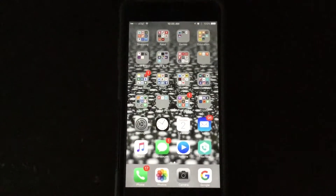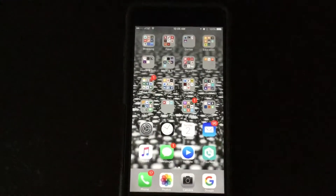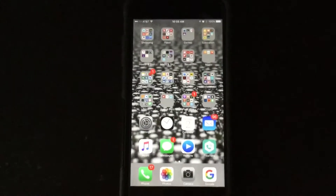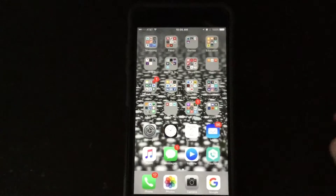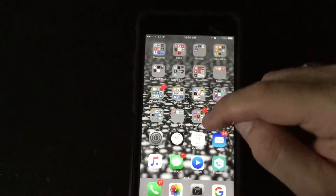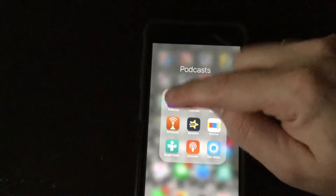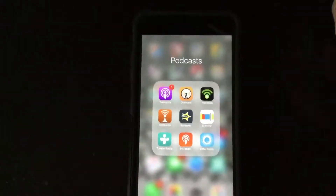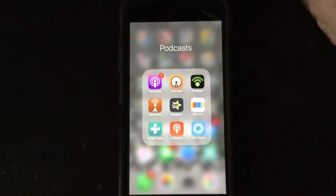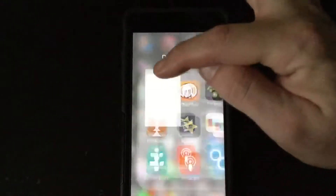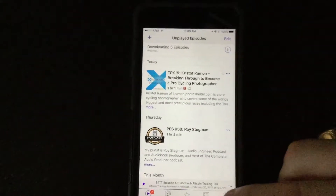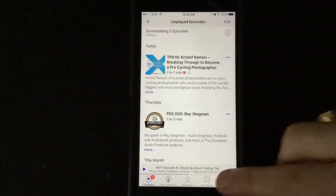Okay, so here's how we find the Steemit Talk podcast in iTunes. First of all, we are going to go to the podcast app. And then, down at the bottom, we're going to go to search.